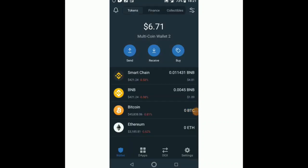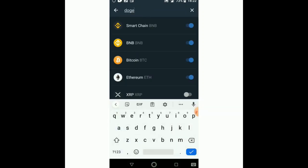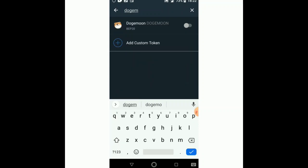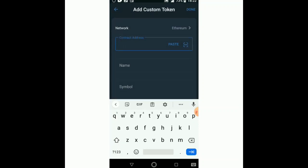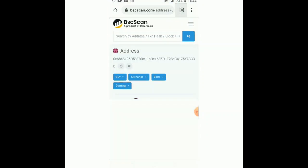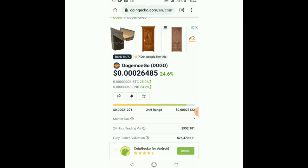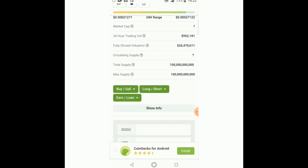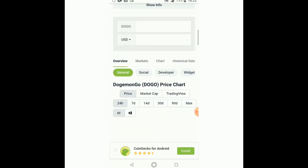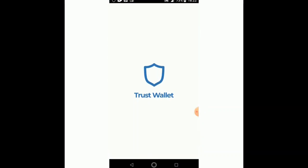Let's keep refreshing. If it's really taking long, we need to search for the token manually — we need to add the custom token. So we go to CoinGecko and copy the contract address. This is the token Dogemon Go — we want to copy the contract address. Click 'show more,' then click to copy the contract address, and come back here to add a custom token.